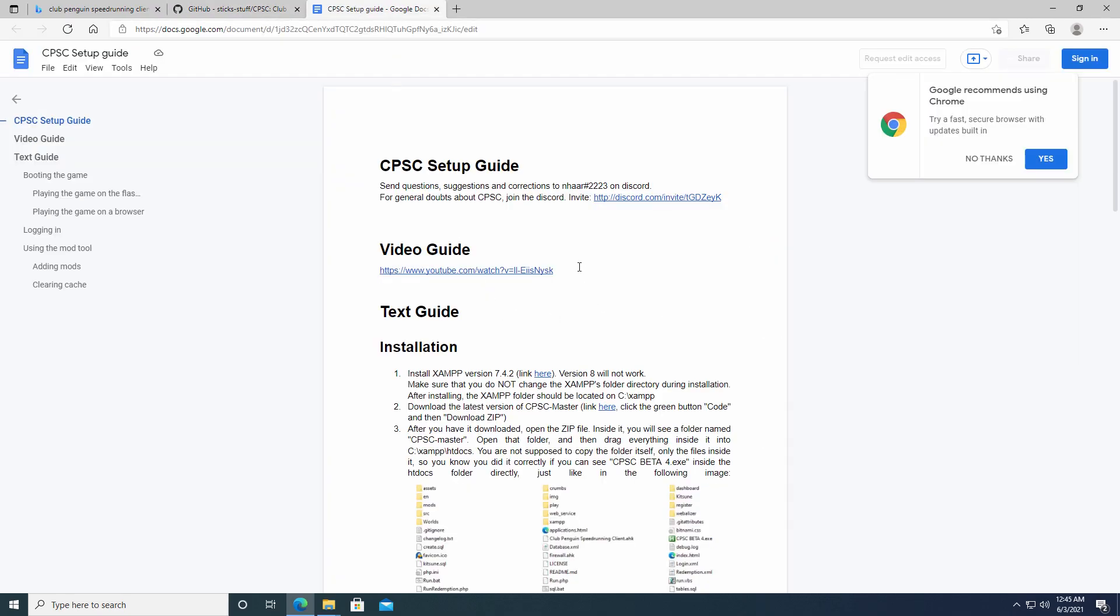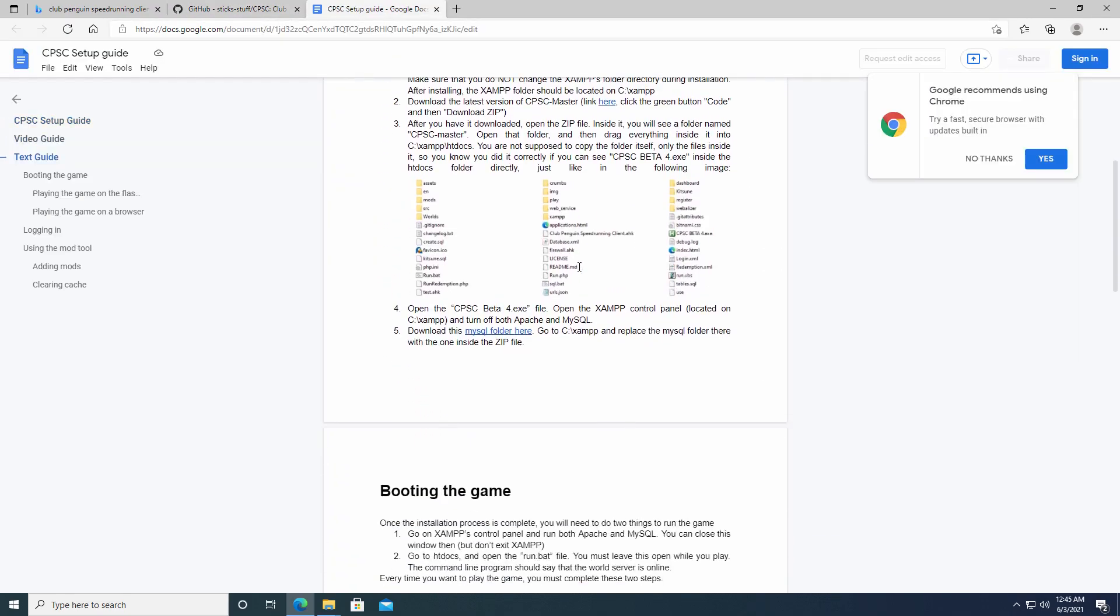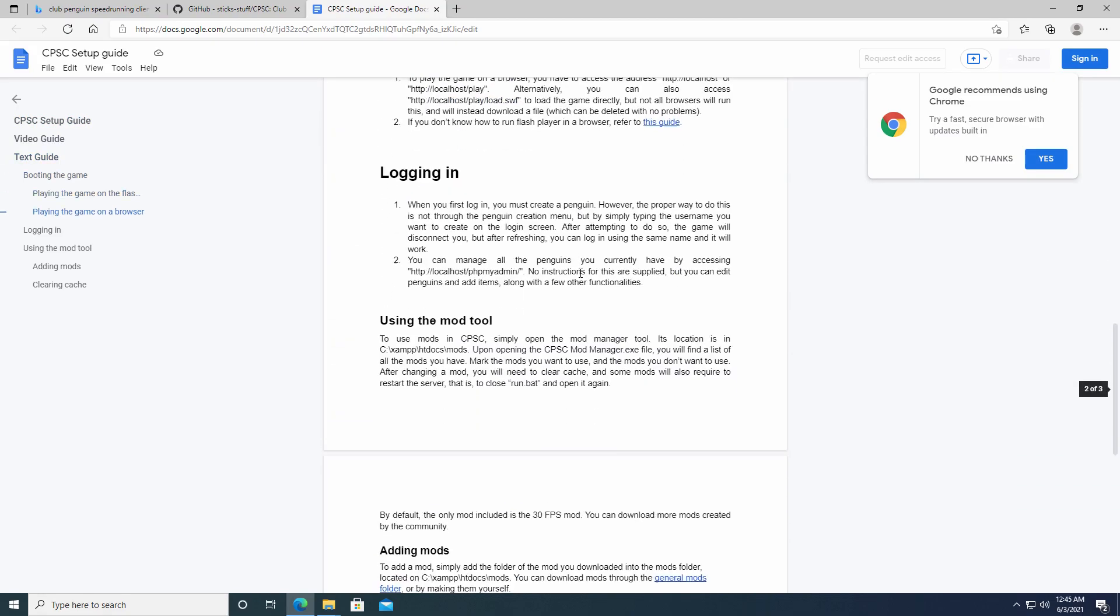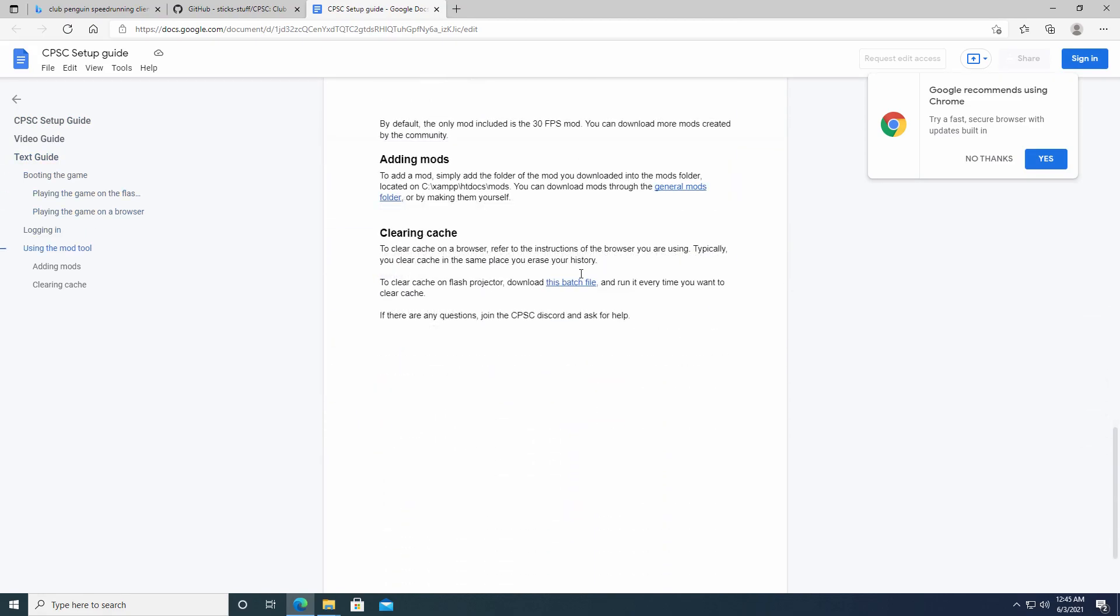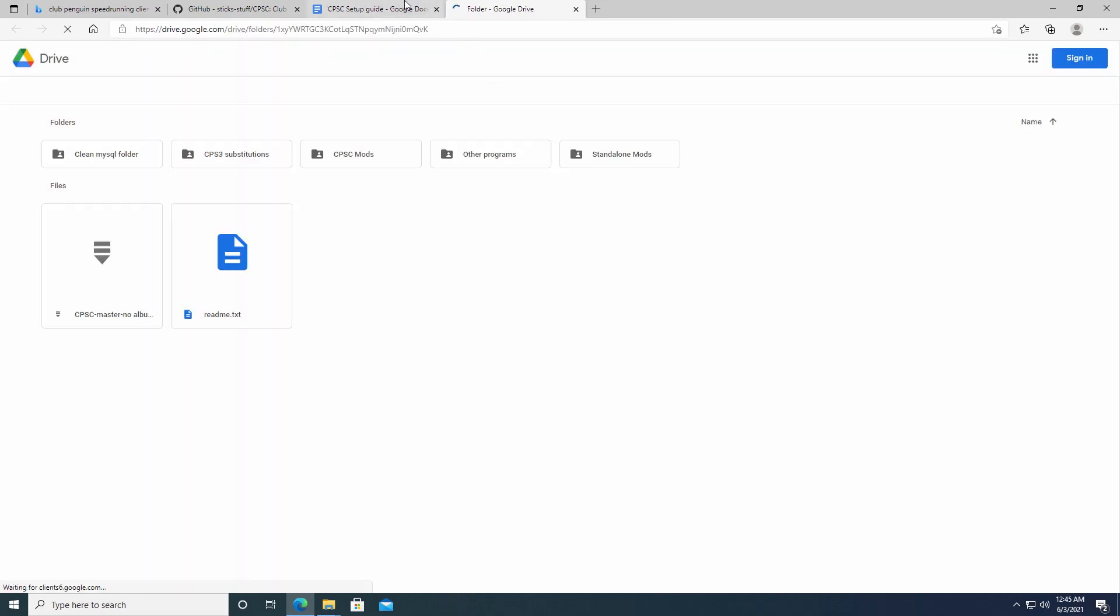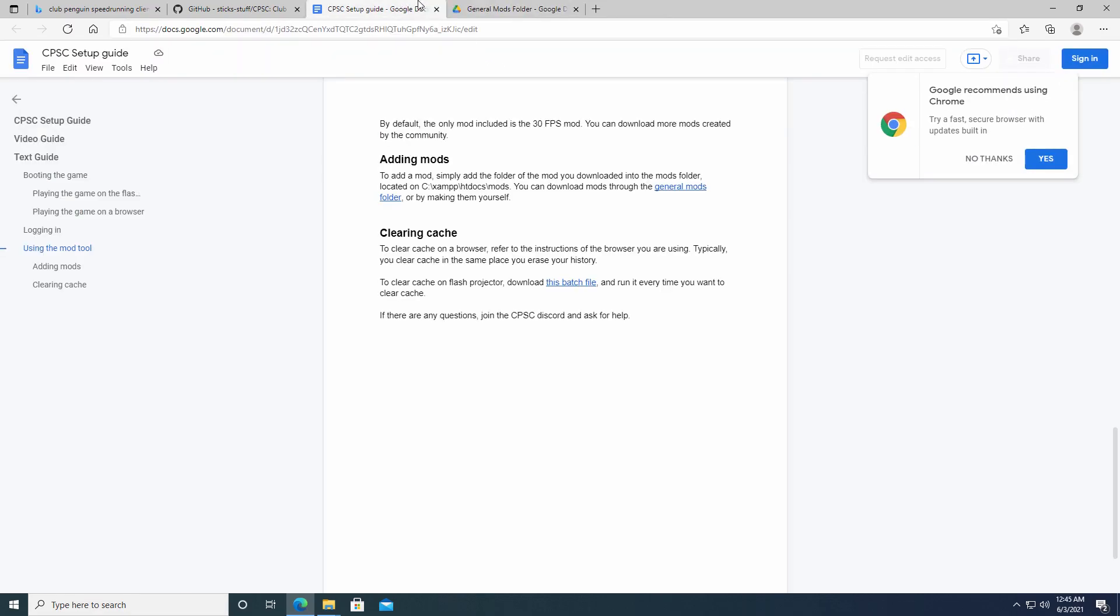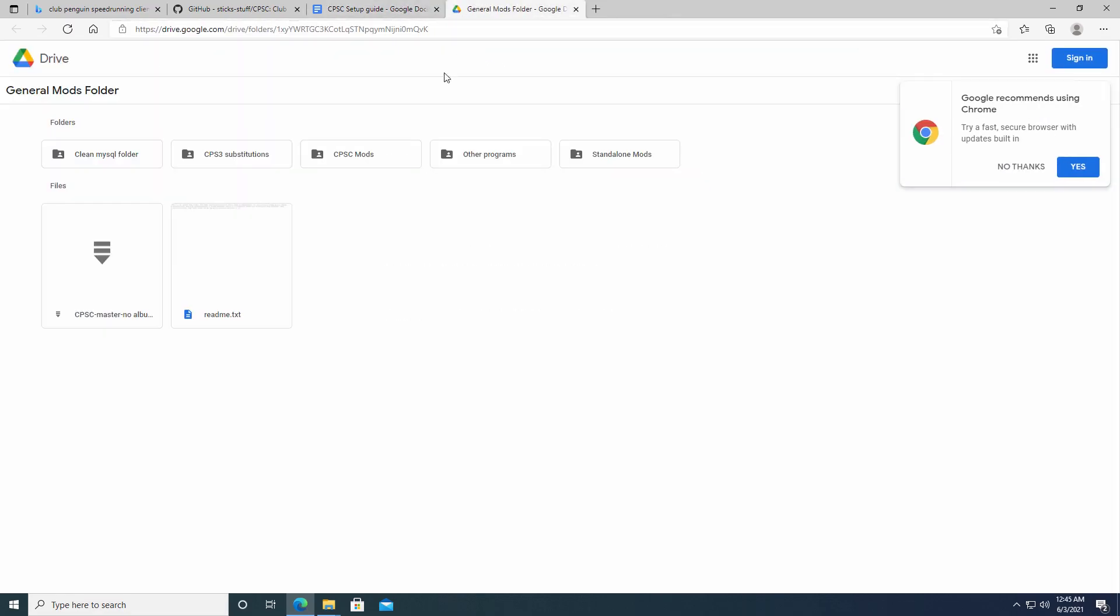So in the guide that I mentioned in the first video that I kind of followed along with, which also I had that first video in the description if you want to figure out how to play Club Penguin single-player in the first place, but down at the bottom here, it says adding mods. So there's a general mods folder that you can get access to through this document.